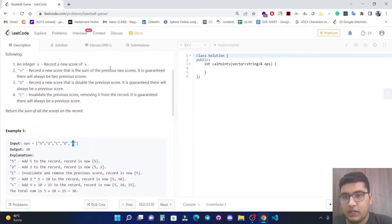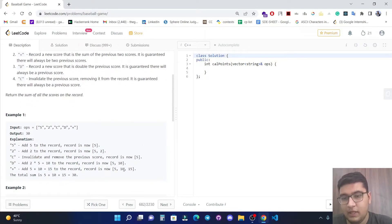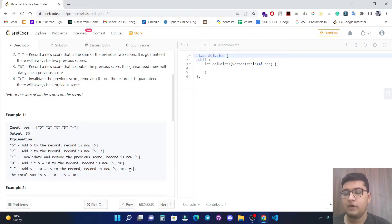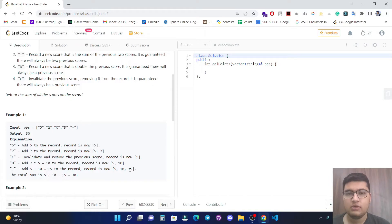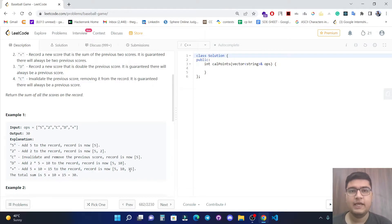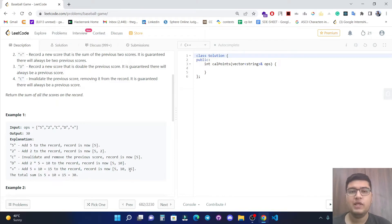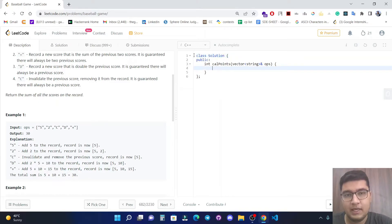The plus sign sums the previous two records — five and ten — giving fifteen. The basic intuition here is: whenever we need to check the last value added to a data structure, we use a stack. A stack is a data structure that follows the last-in first-out property. Let's solve this question using a stack.